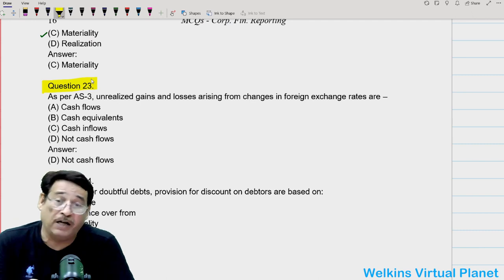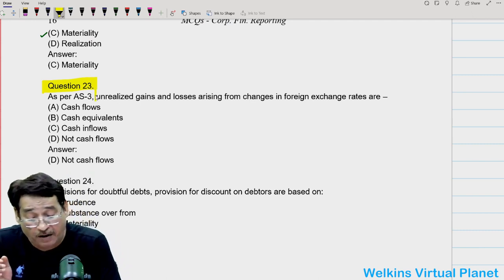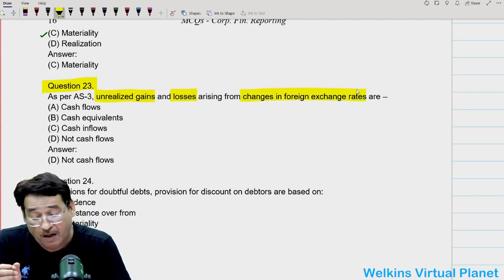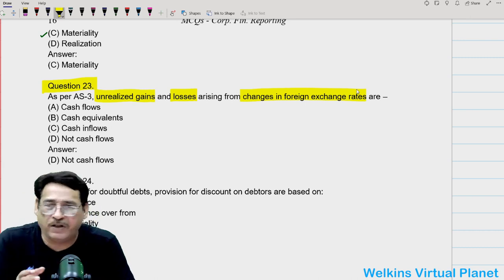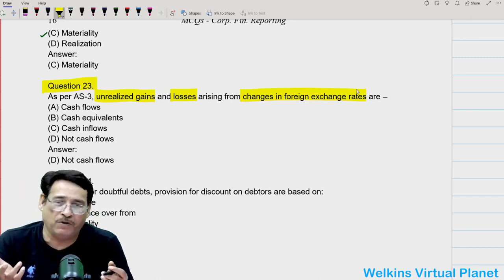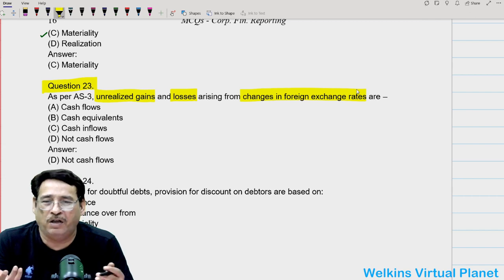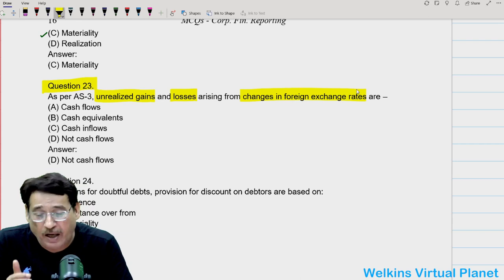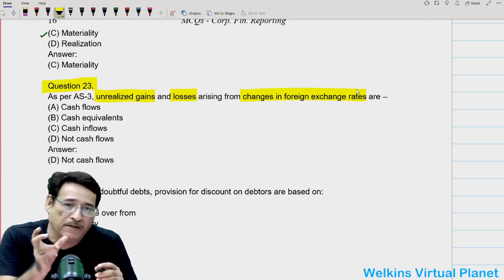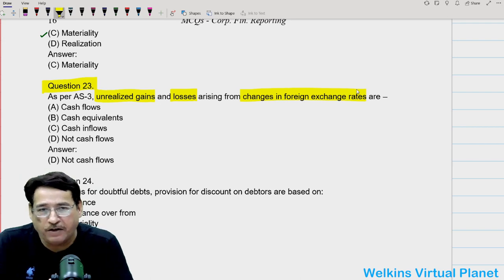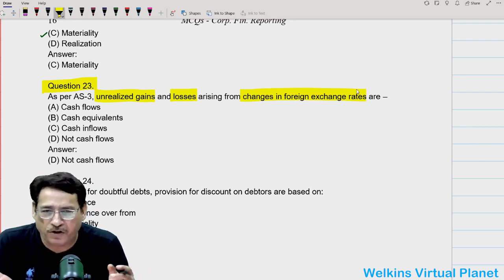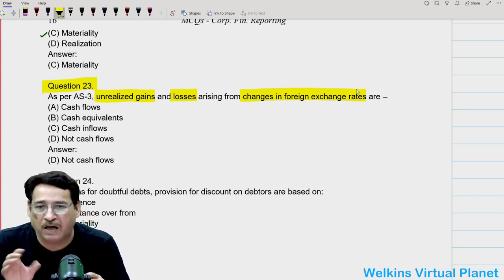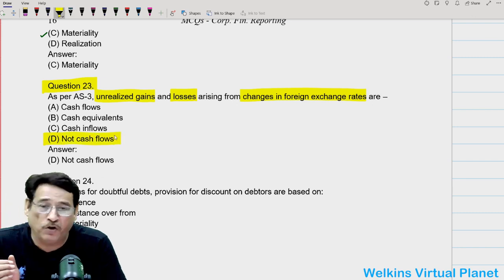Question twenty-three: as per AS3, unrealized gains and losses arising from changes in foreign exchange rates are generally not considered as cash flows. So 'not cash flows' should be your answer. Such items are used for reconciliation purposes.